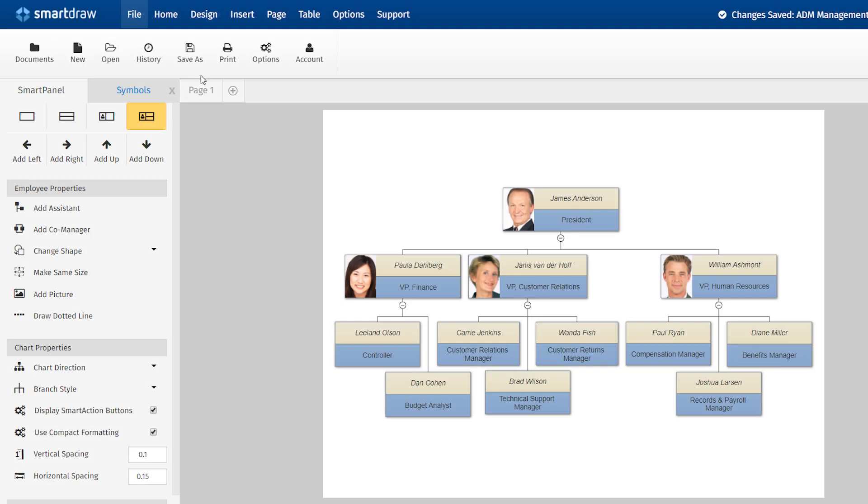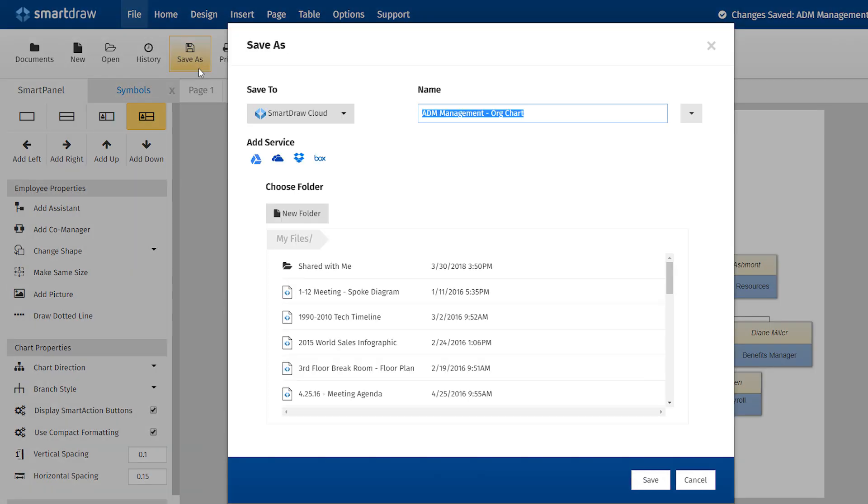SmartDraw also works with the tools and services you already use, including Dropbox, Google Drive, OneDrive, and Box.